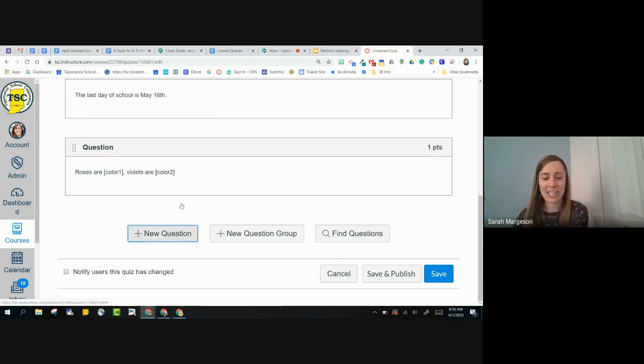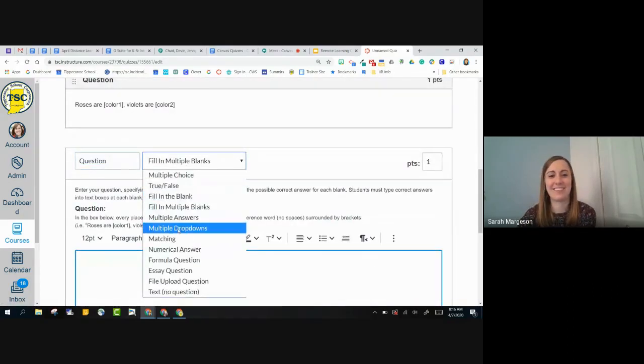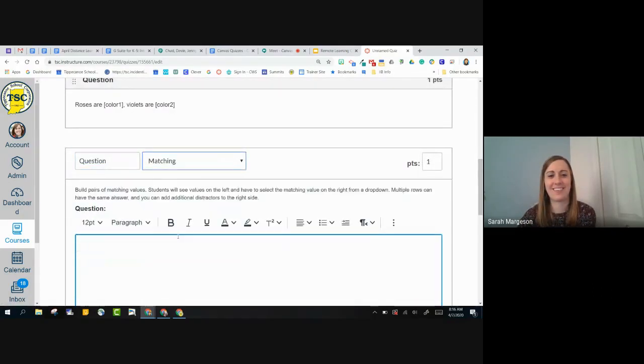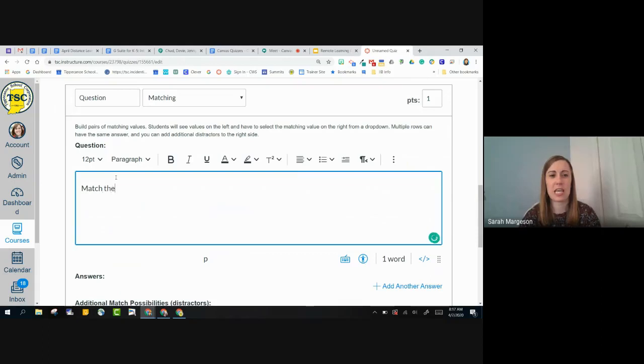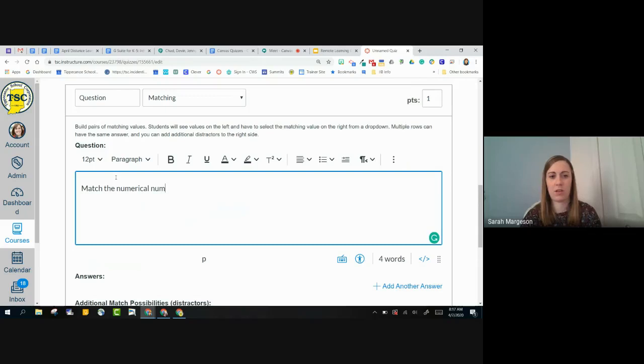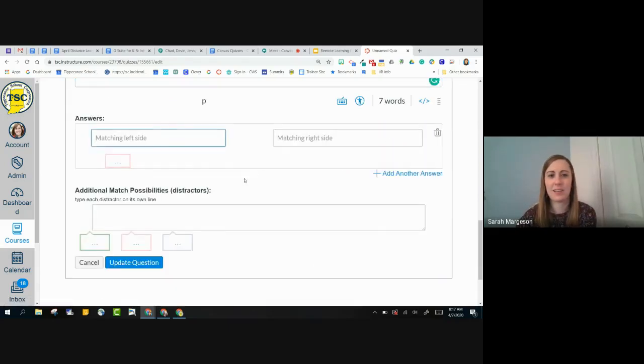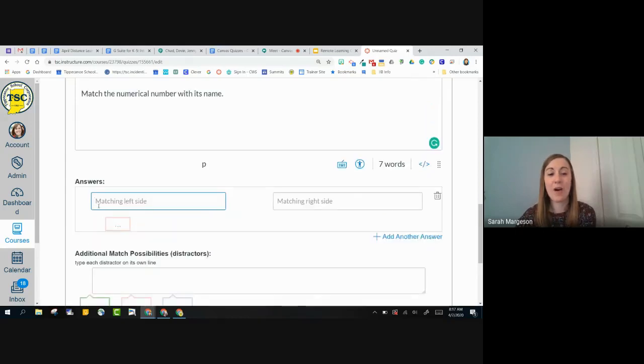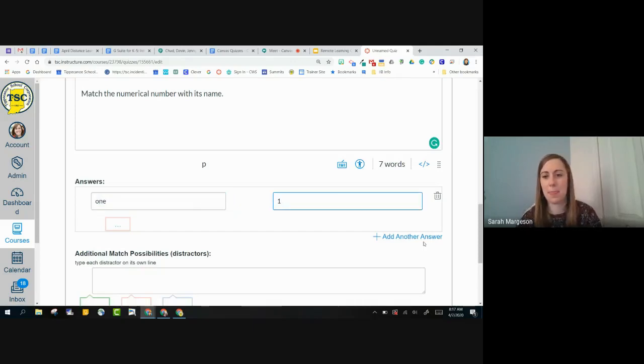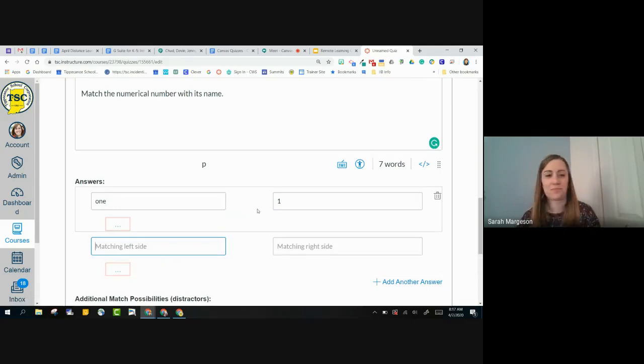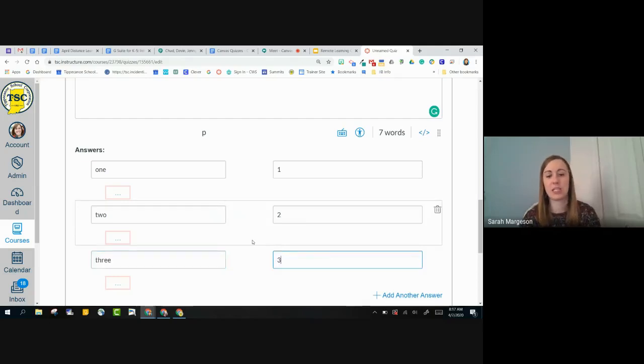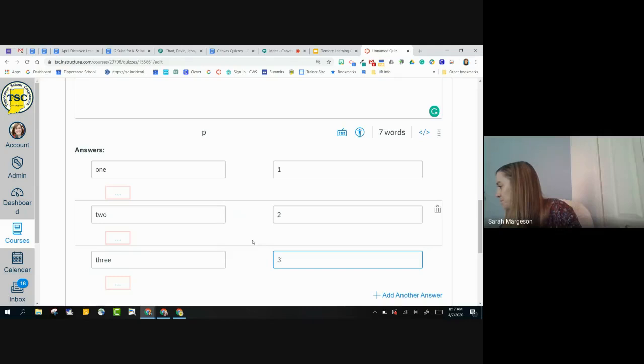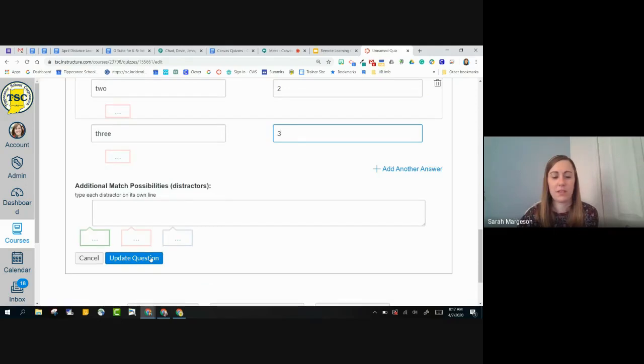So speaking of matching, let me show you what a matching question looks like. So in a matching question, I would give some instructions. So match the, moving along those lines. So now I'm going to add my matching left side with my matching right side. So I'm going to do one, two, three, and so on. And so you kind of get the idea with those ones. So I'm going to click update question.